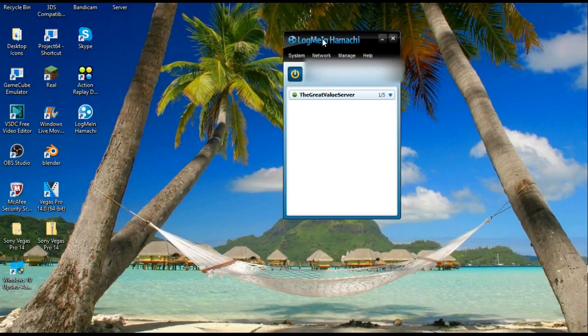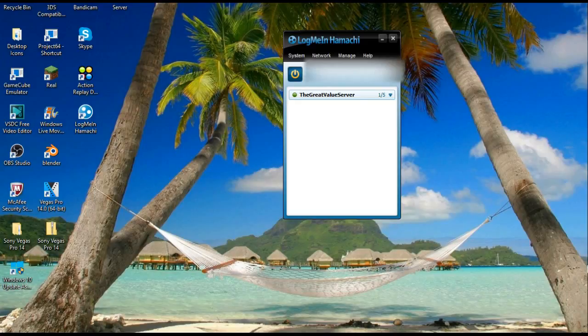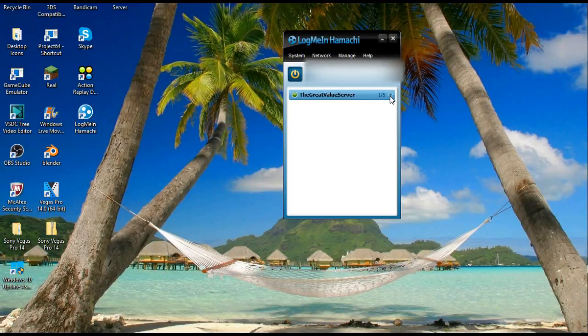Keep in mind, if you do not have a log me in account, it will ask you to make one. It's super simple, you don't have to use it for anything else, this is the only thing you have to use it for. But once you do that, so you have this server up here right, nobody's on it right now, so that's probably why it doesn't show anybody.